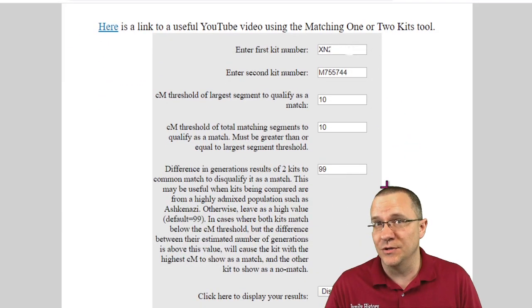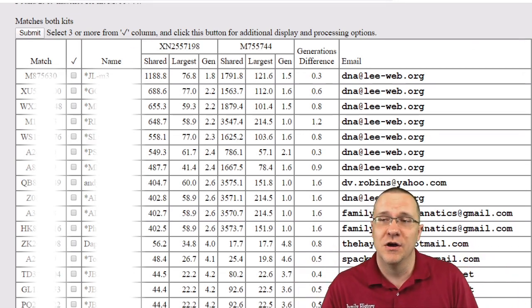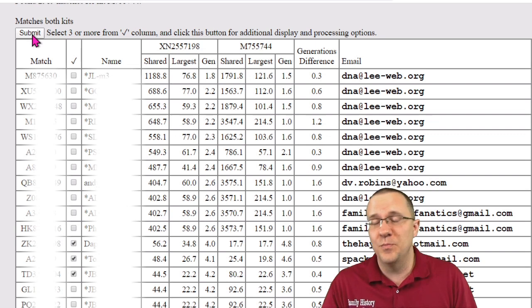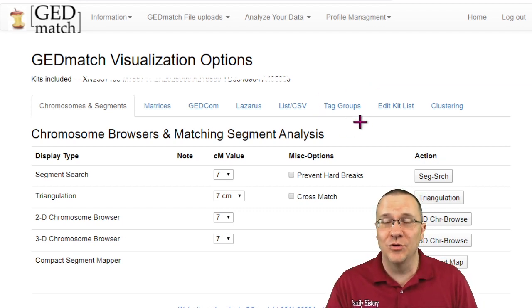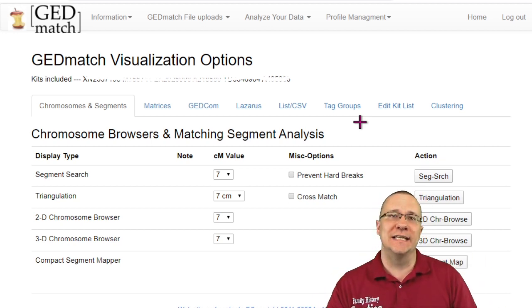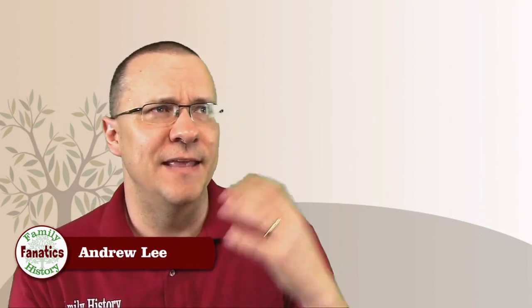Looking at the results, I have a list of all kits that match both of us. The first ones are my close relatives so I won't worry about those, but all the ones after are more distant relatives — I can select all of those and submit them to the multiple kit analysis. Once in the visualization options I can go to tag groups and add these people to a tag group, creating a new one if I want, and in this way I can actually organize a lot of my matches on GEDmatch. Tag groups are very useful in the multiple kit analysis, though you don't necessarily need them for MKA. In the next series of videos we'll go over those other tools.